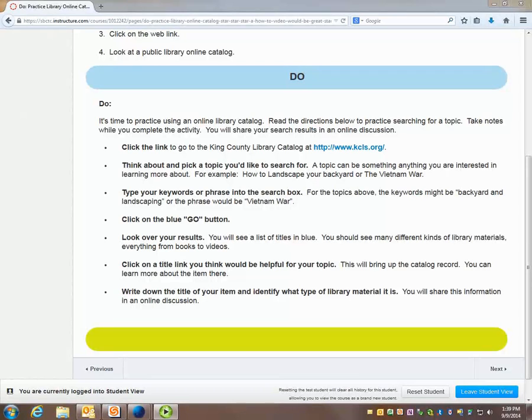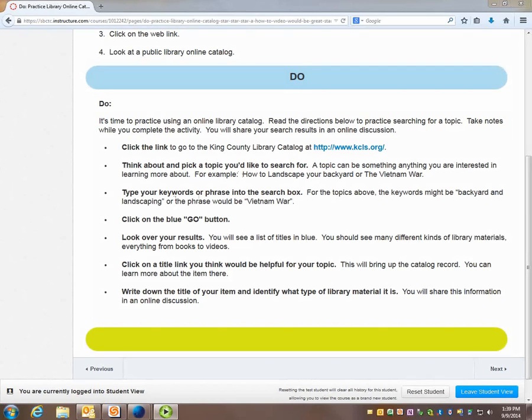Today we are going to practice looking at a library online catalog. So let's look at the instructions before we complete the activity.